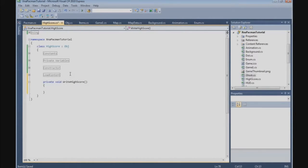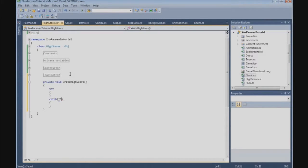We are going to use a try/catch block. And we are going to catch an IOException. And in the try block, we are going to open or create the data file for writing.